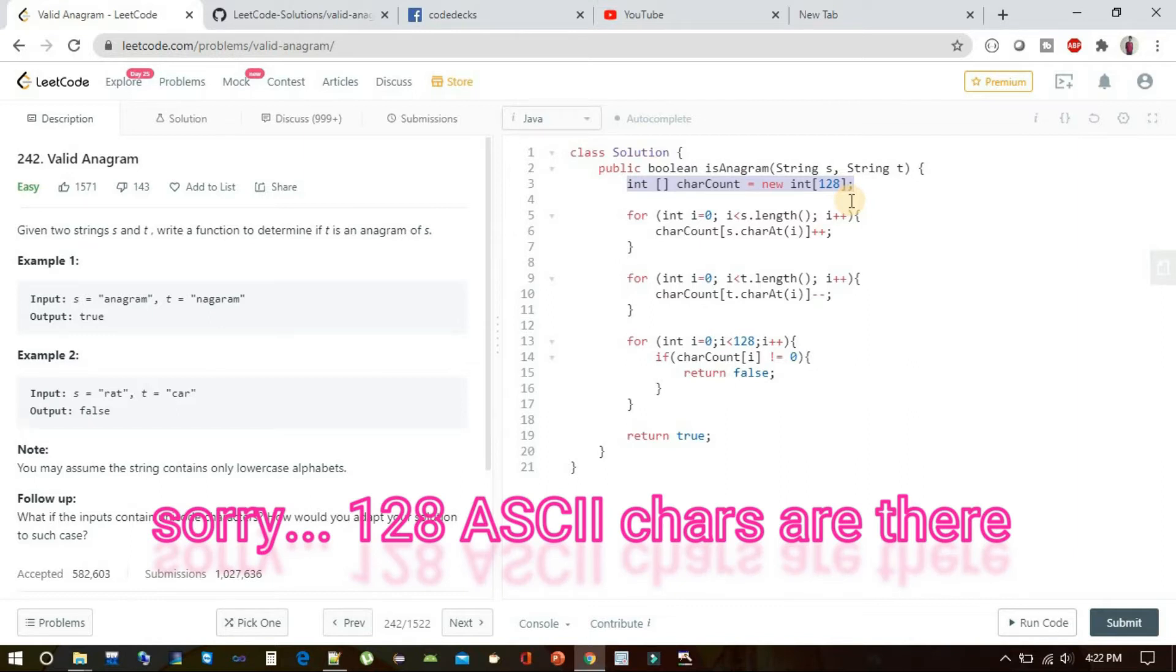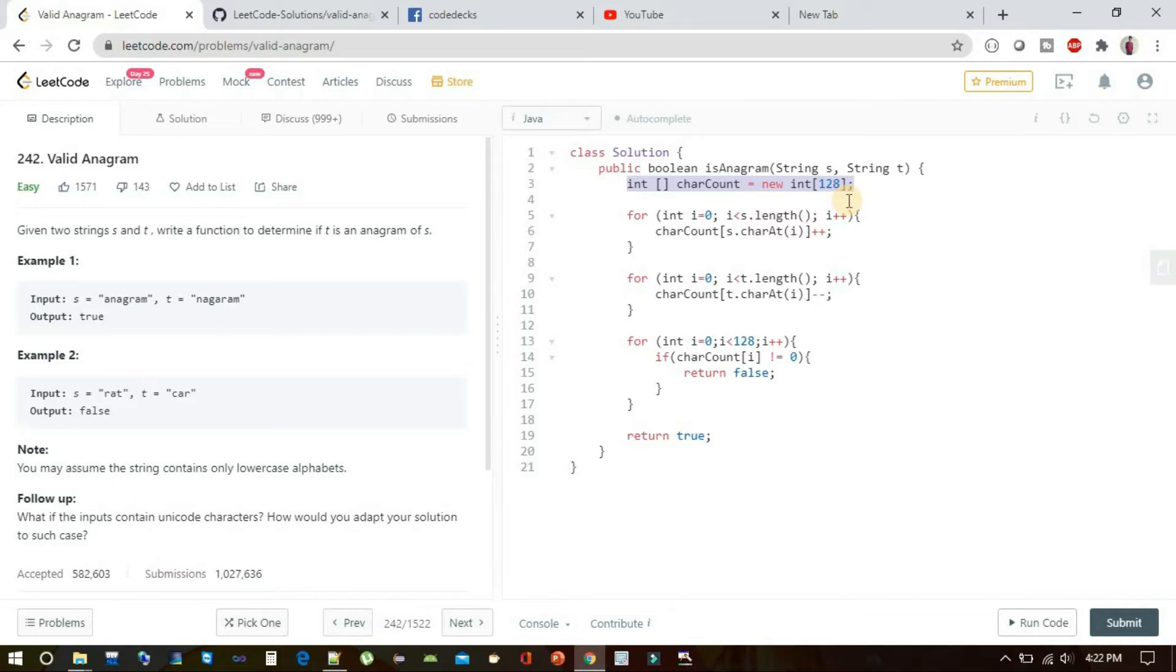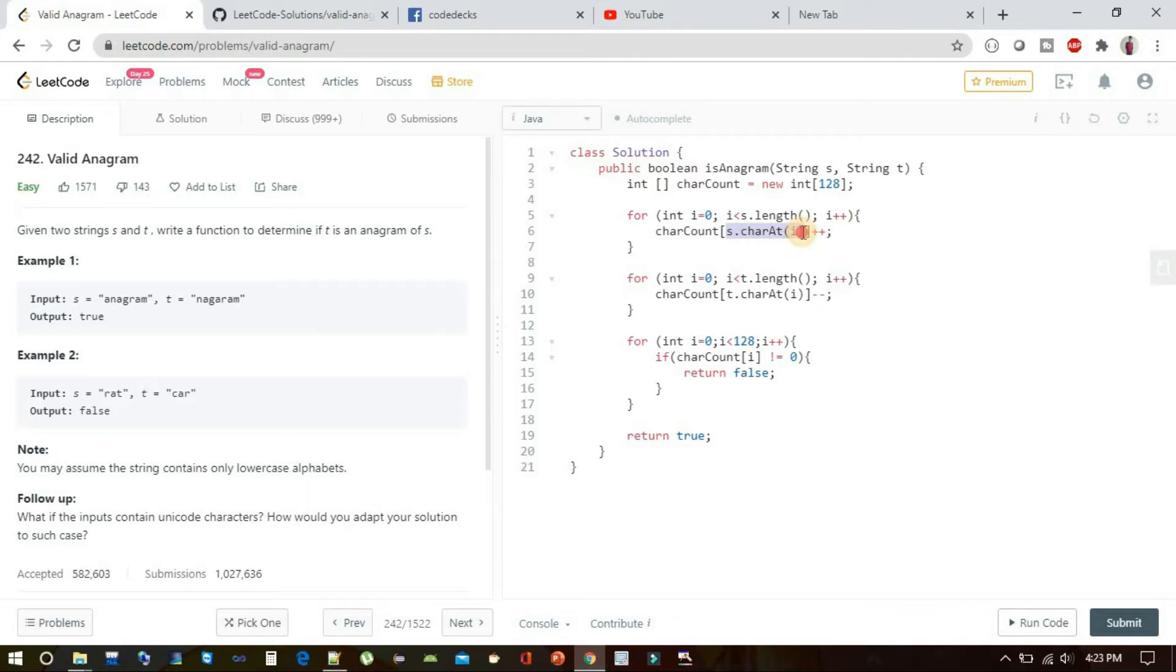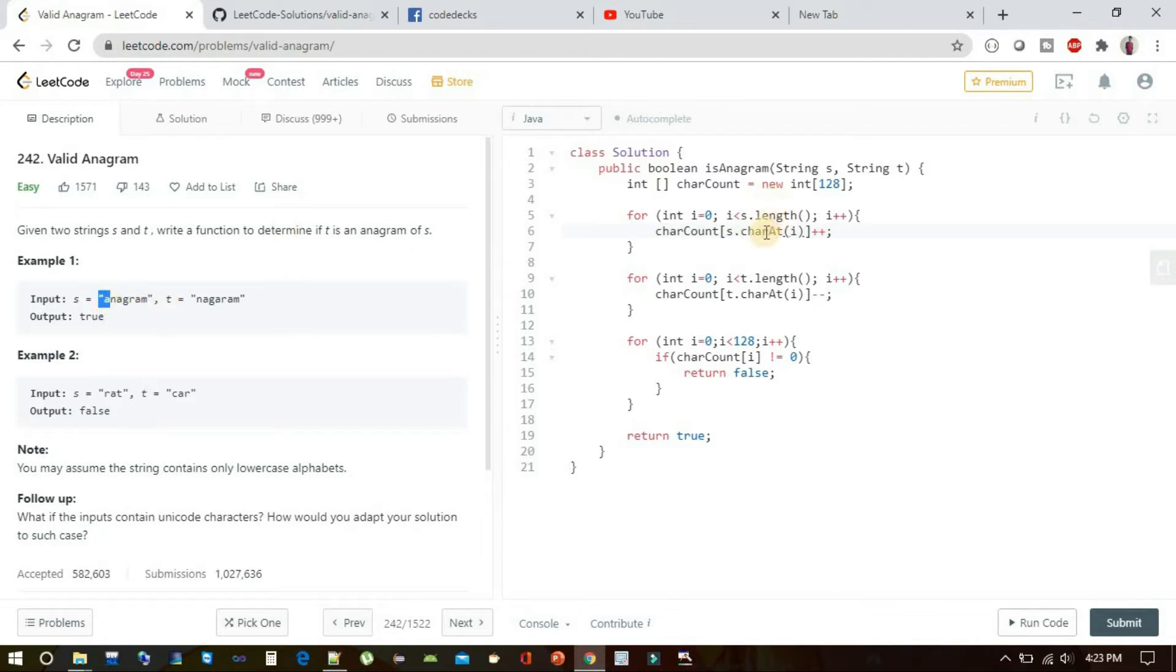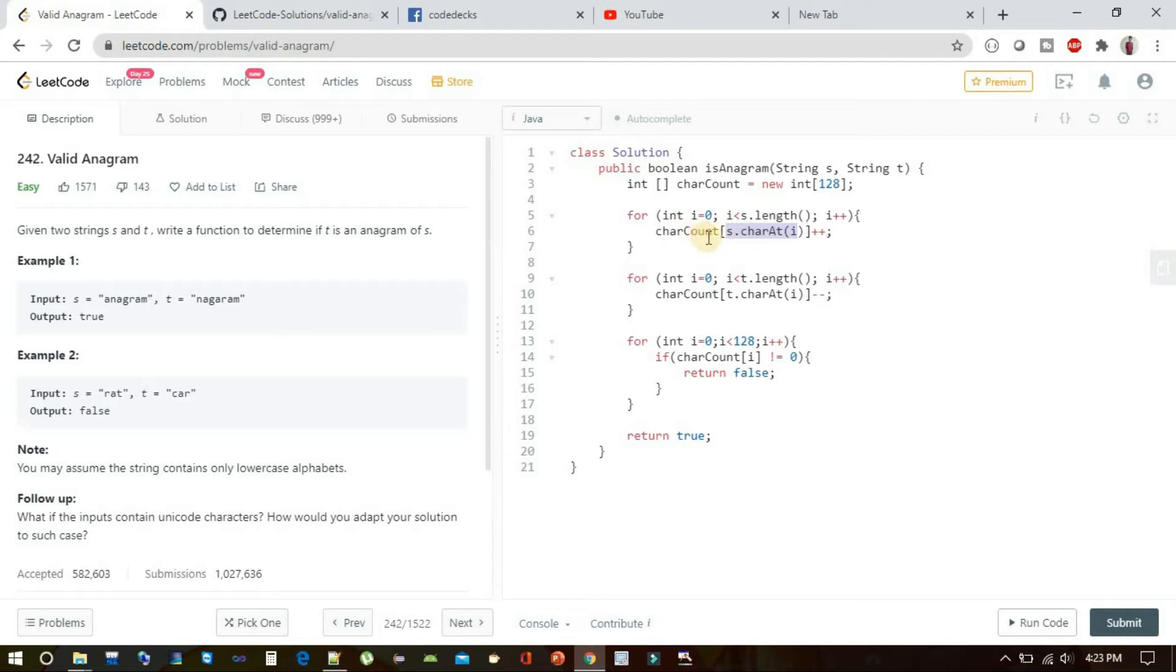We have defined one char count integer array of length 128, and initially it will all contain zero. s.charAt(i) will return the ASCII value of this character, and since it will only vary between 0 to 127, it will be filled inside the char count at that index. We are incrementing it by 1 because initially it will be 0, and as soon as we encounter that character again, we will do a plus plus.